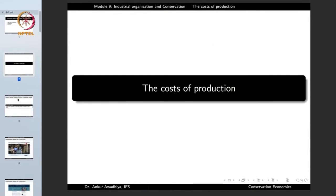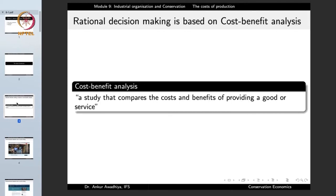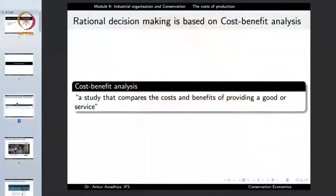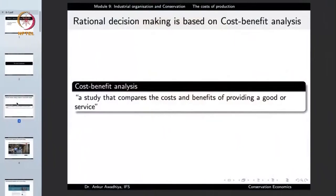So let us begin with the cost of production. In economics we say that people do rational decision making, which means that people take into account all sorts of information they can access and process that information to maximize their benefits. That brings us to the topic of cost-benefit analysis — a study that compares the cost and benefit of providing a good or service.